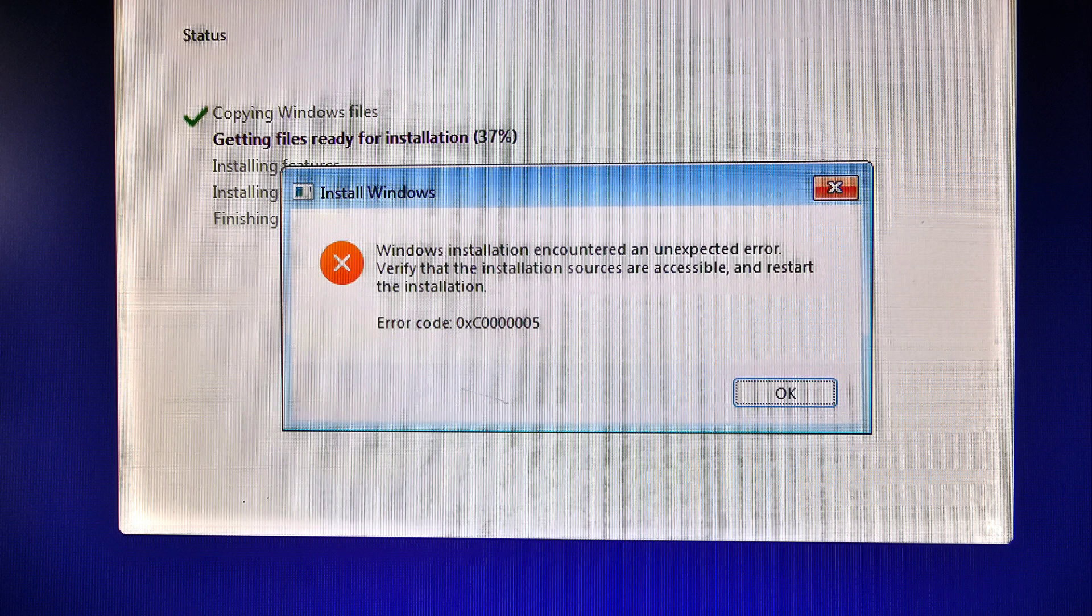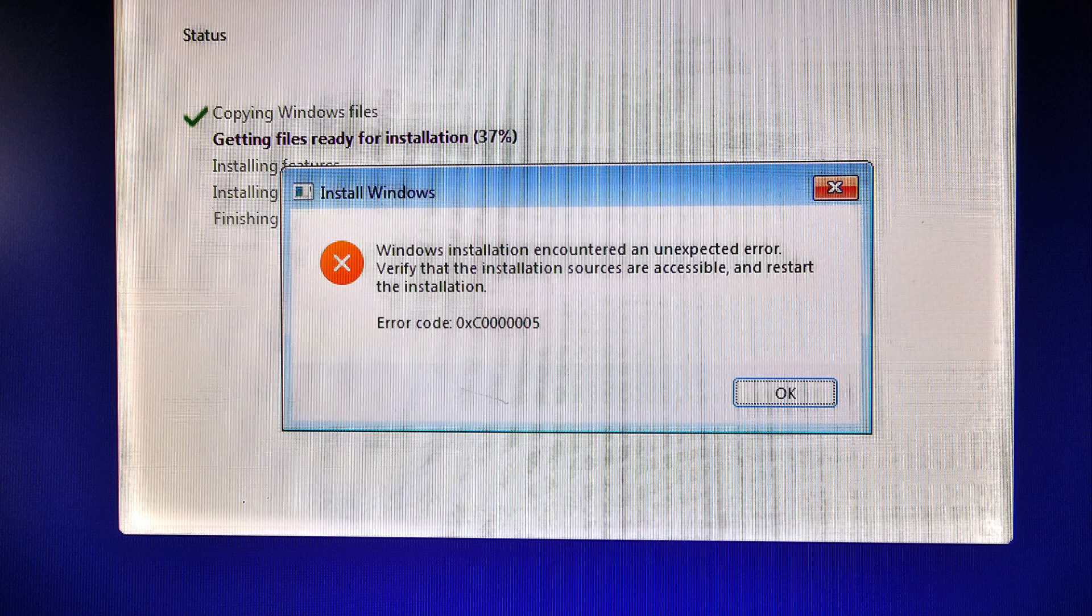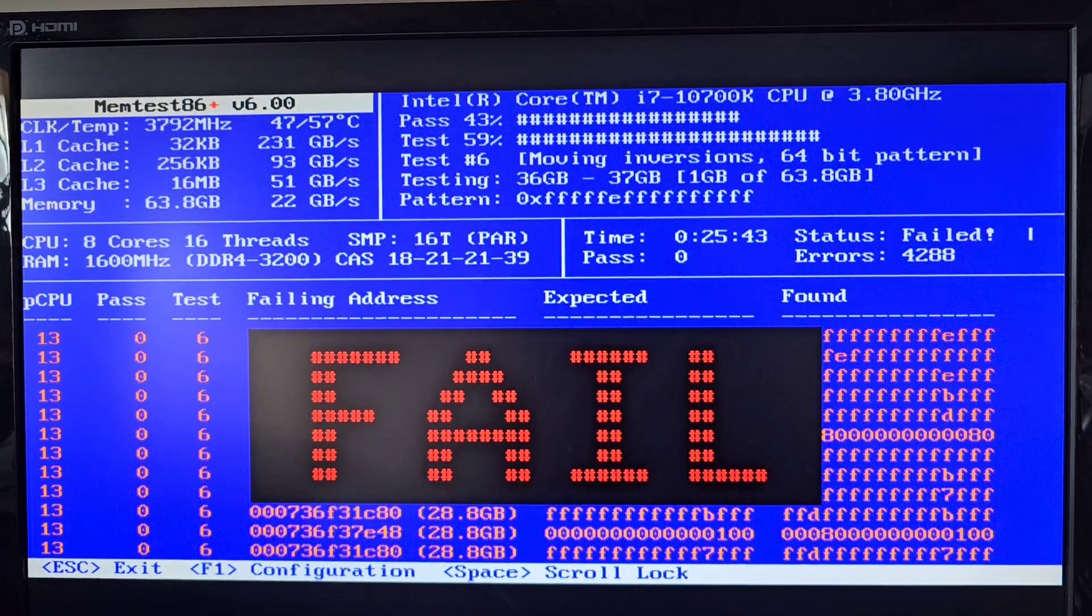If you're getting this error while trying to install Windows 10 or 11, 'Windows installation encountered an unexpected error, verify that the installation sources are accessible, and restart the installation,' there's a good chance either your SSD, hard drive, or your RAM is bad.